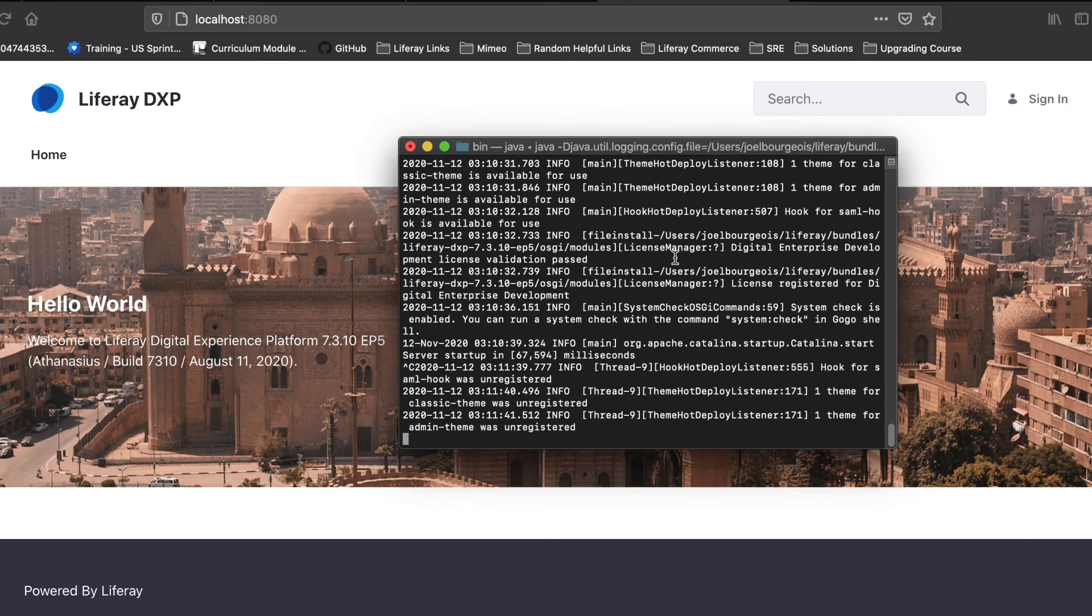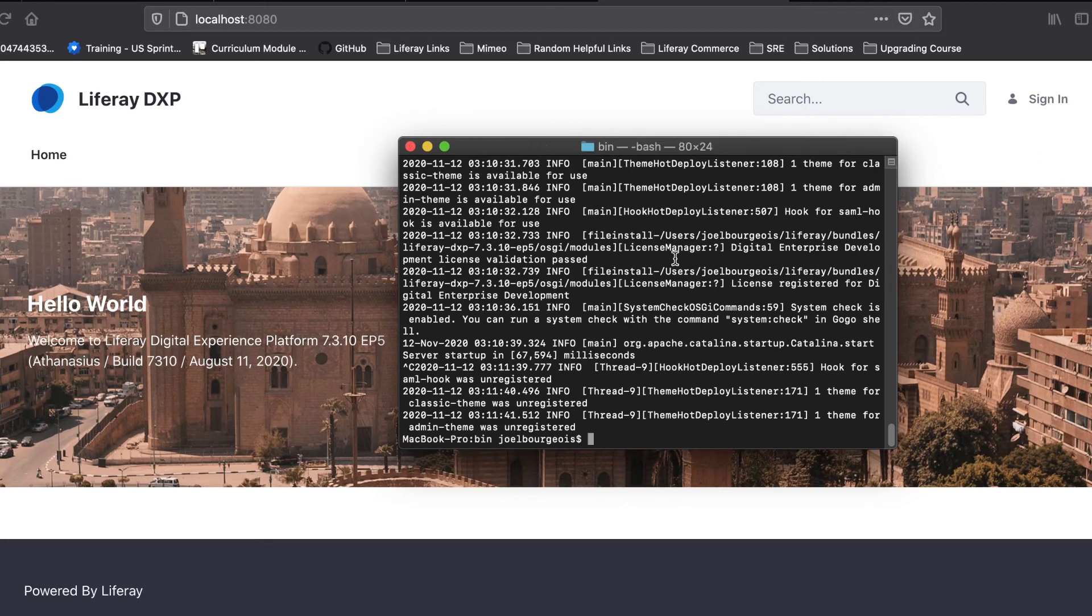As you can see in just a moment, our command line has come back to us. So we'll exit out of the window.